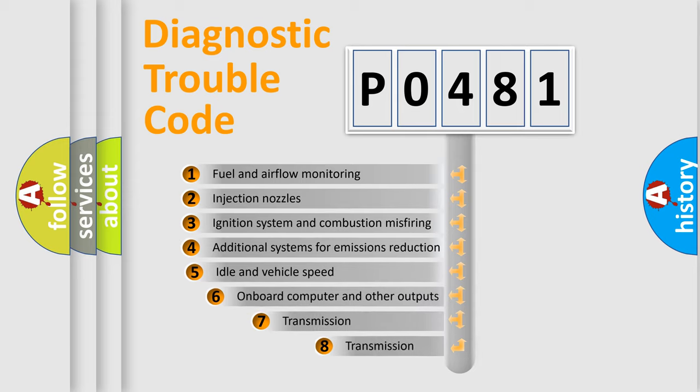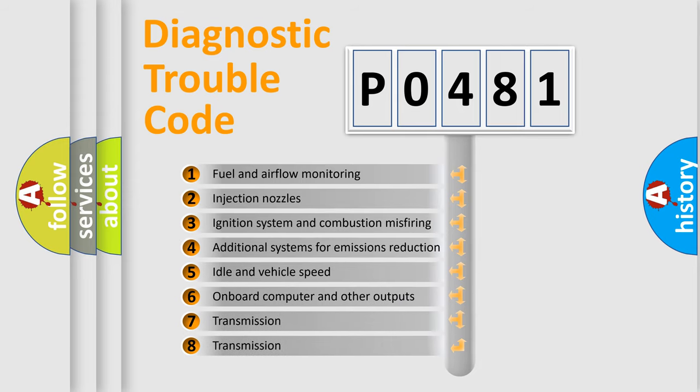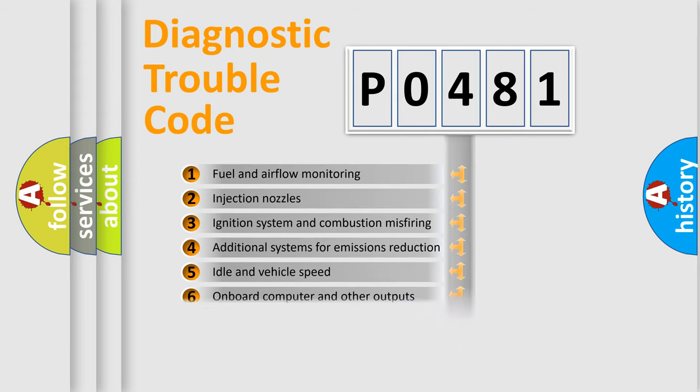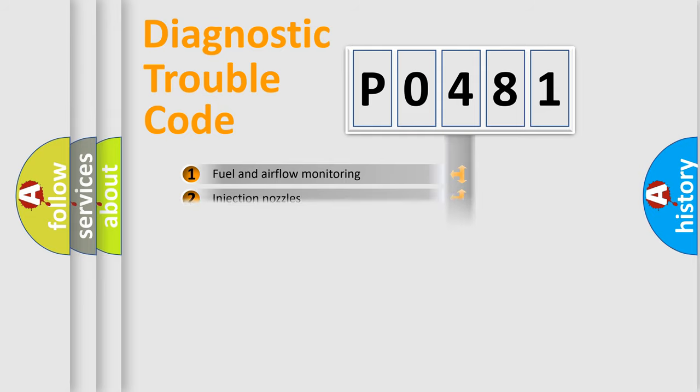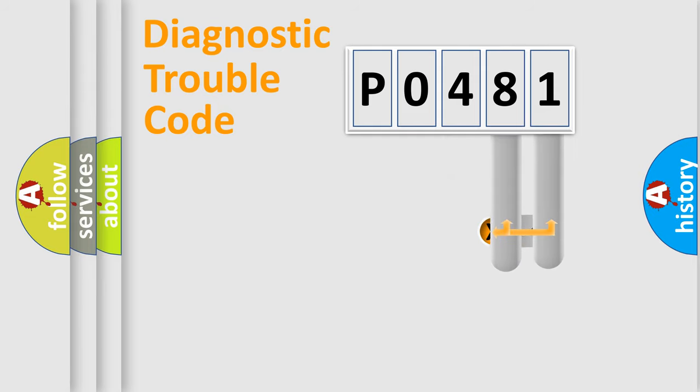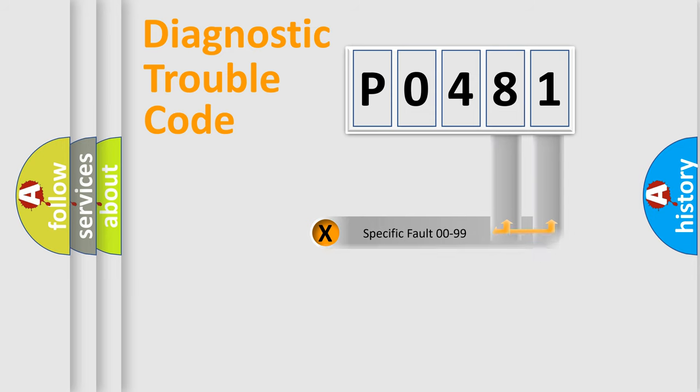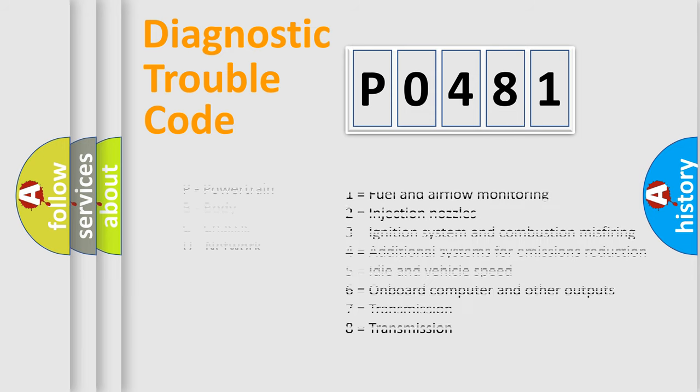The third character specifies a subset of errors. The distribution shown is valid only for the standardized DTC code. Only the last two characters define the specific fault of the group. Let's not forget that such a division is valid only if the second character code is expressed by the number zero.